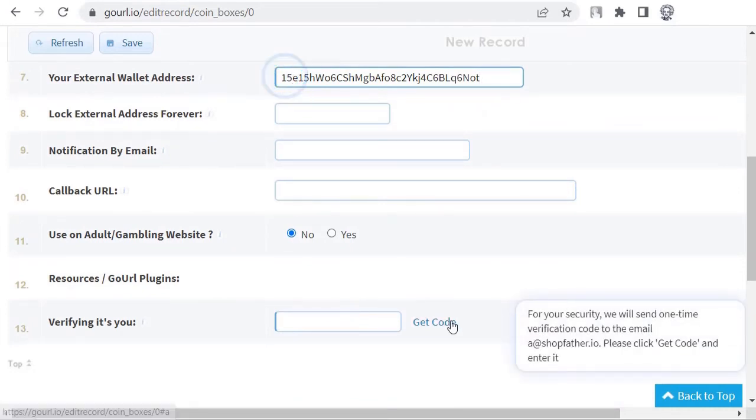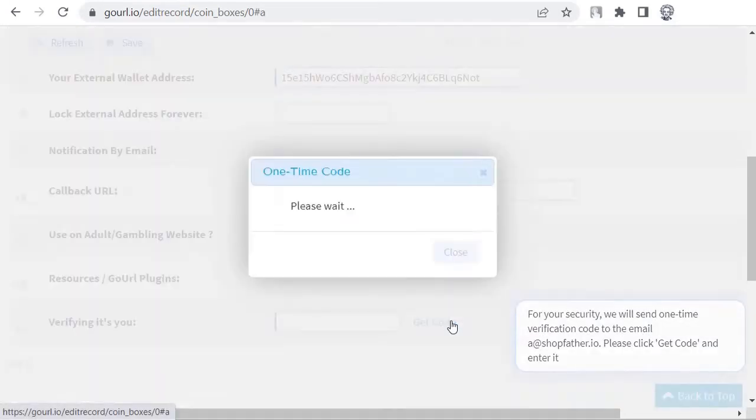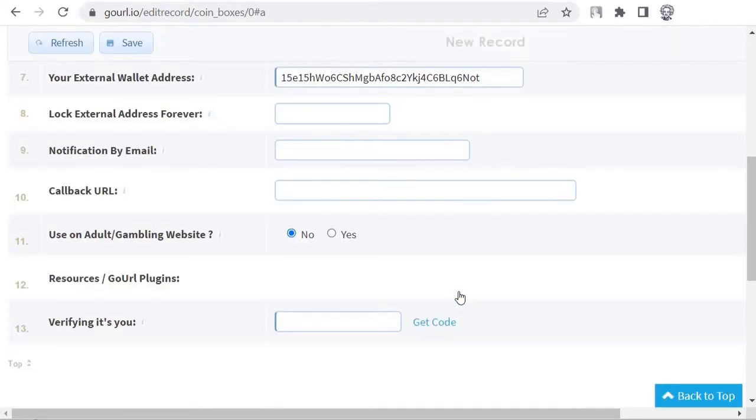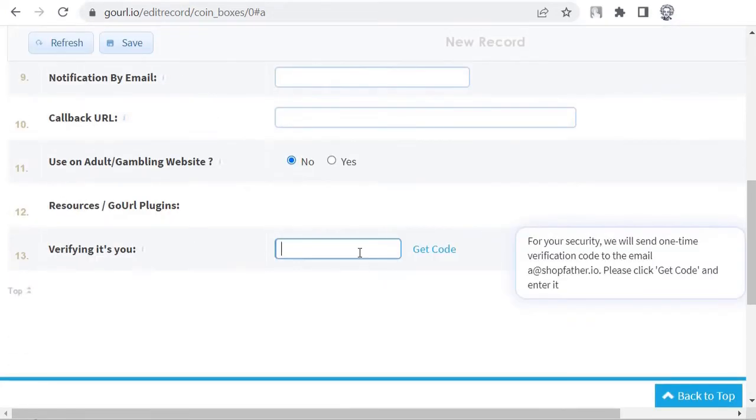Lock external address forever equals don't change. Notification by email and callback URL leave empty. Use on adult gambling website equals leave as is on no. Get verification code at email.